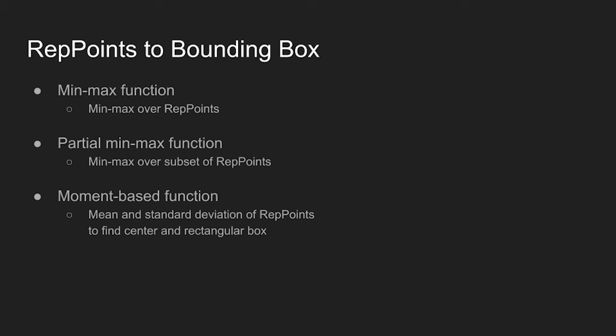Lastly, moment-based function is used to take the mean value and the standard deviation of the REP points to find the center point and scale of the rectangular box.